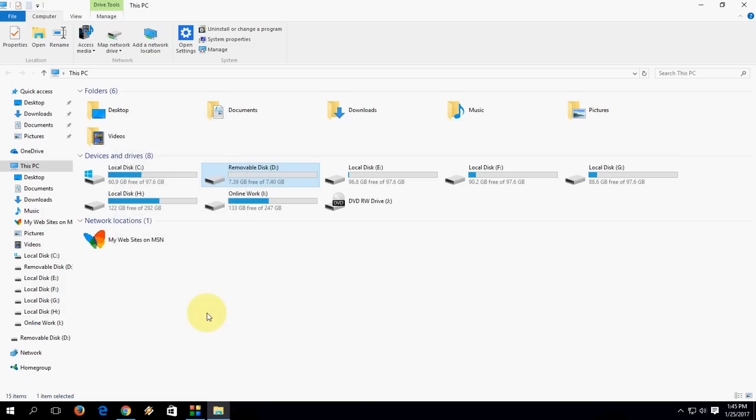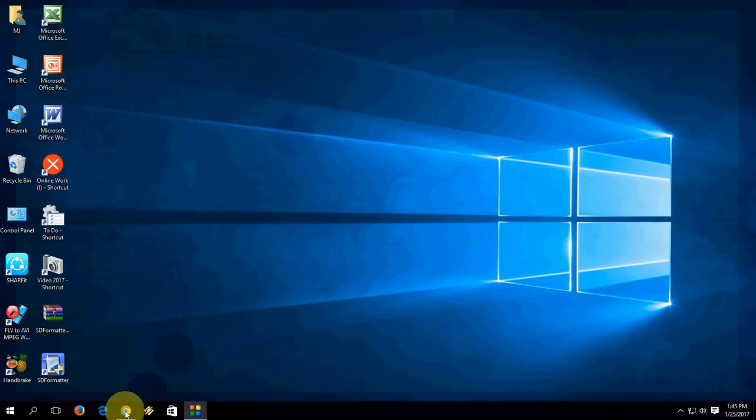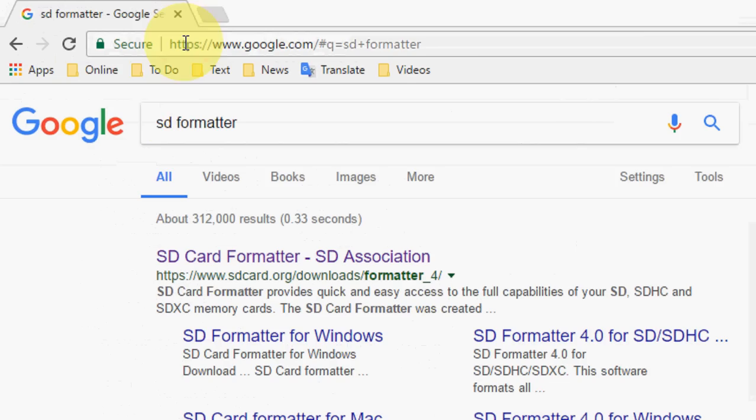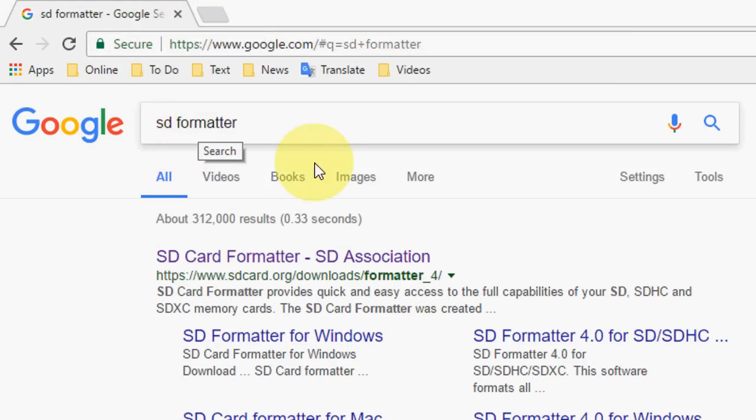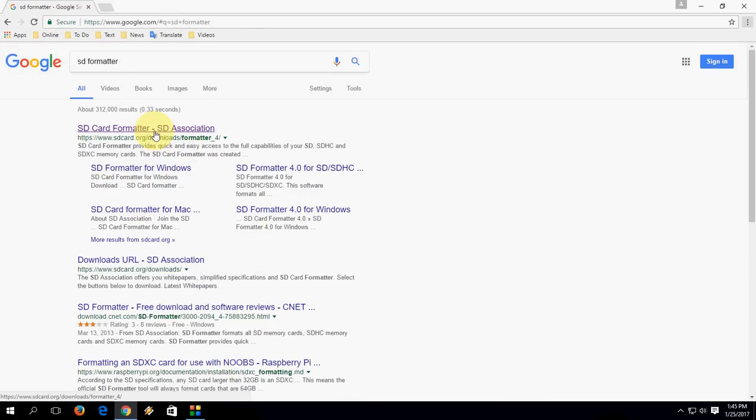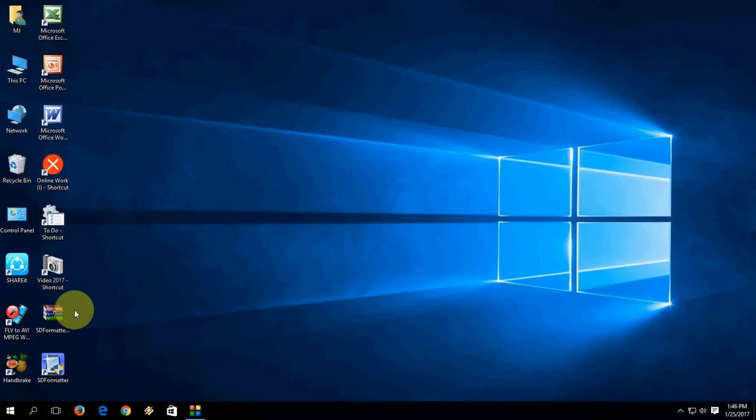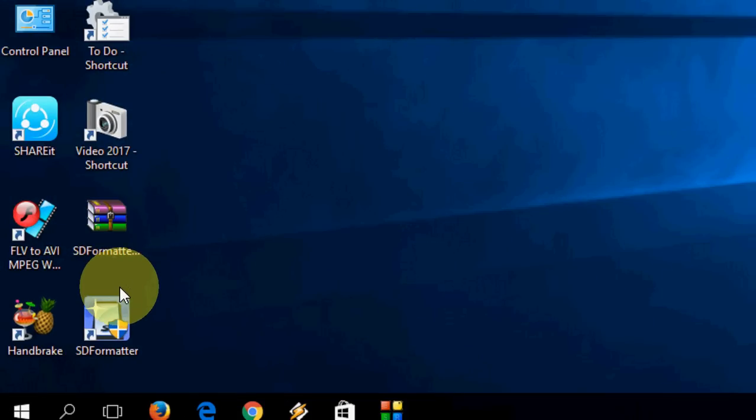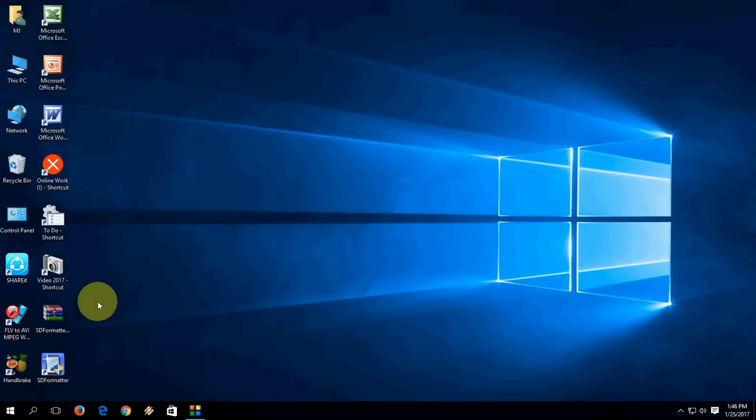If this doesn't help you or you're still facing the problem, you have one more option. Go to Google and just type SD formatter. Click on first link to download this tool to your desktop. After this you will find the zip file format. Extract the file and install SD formatter.